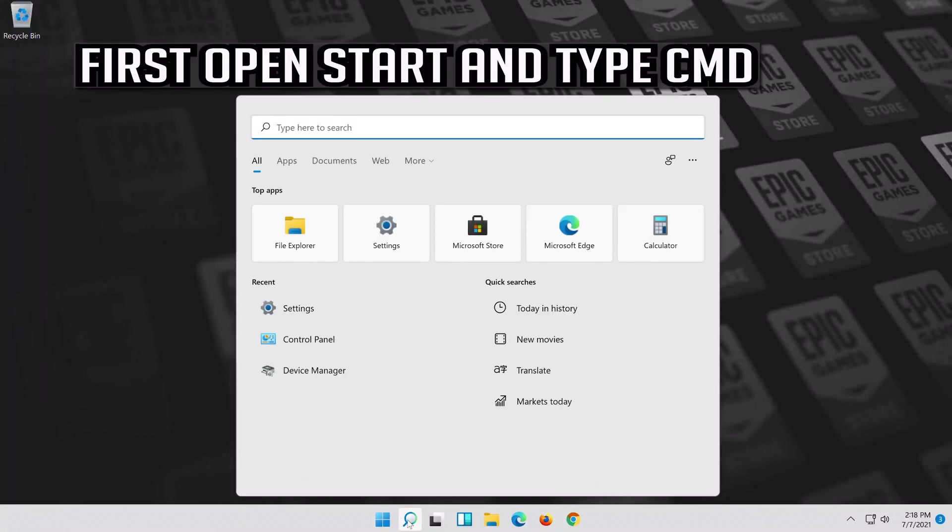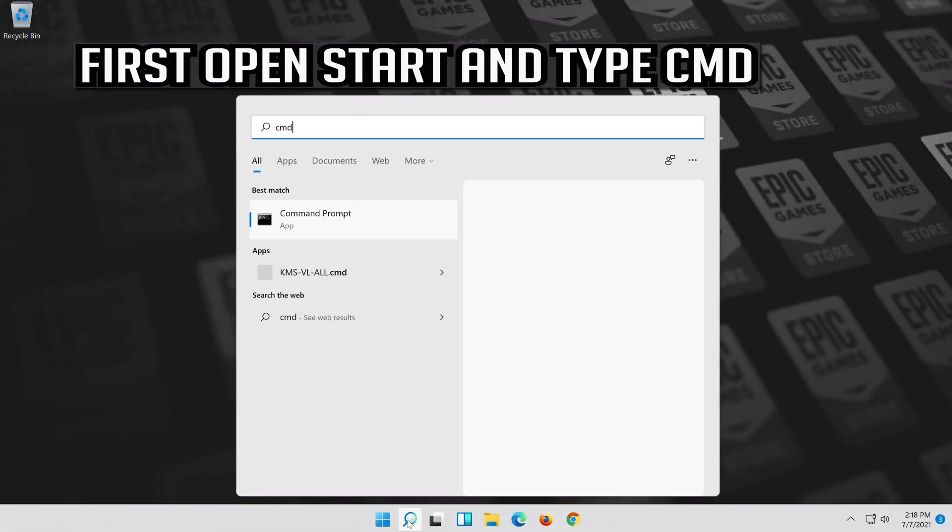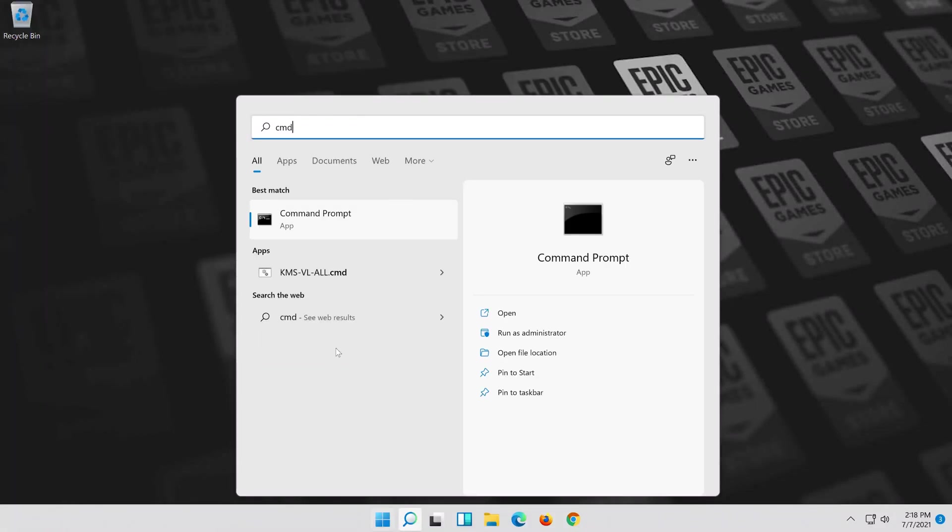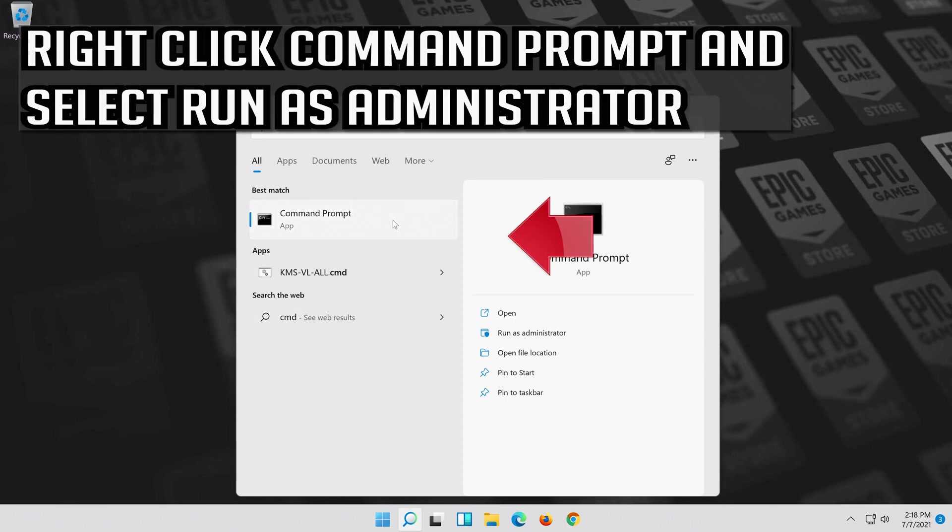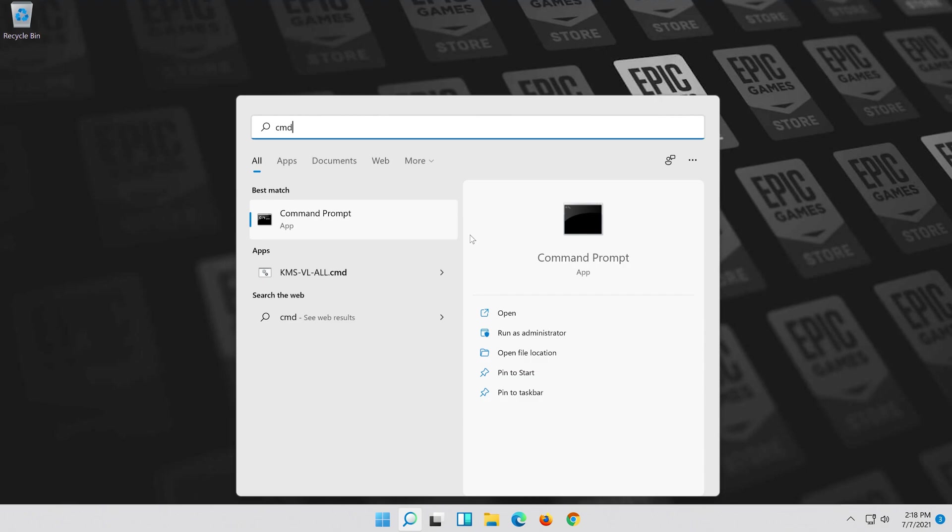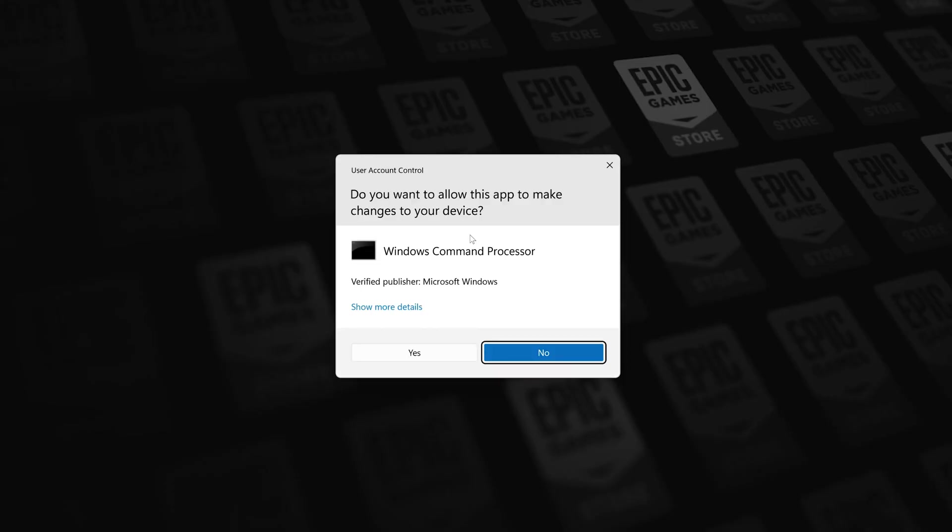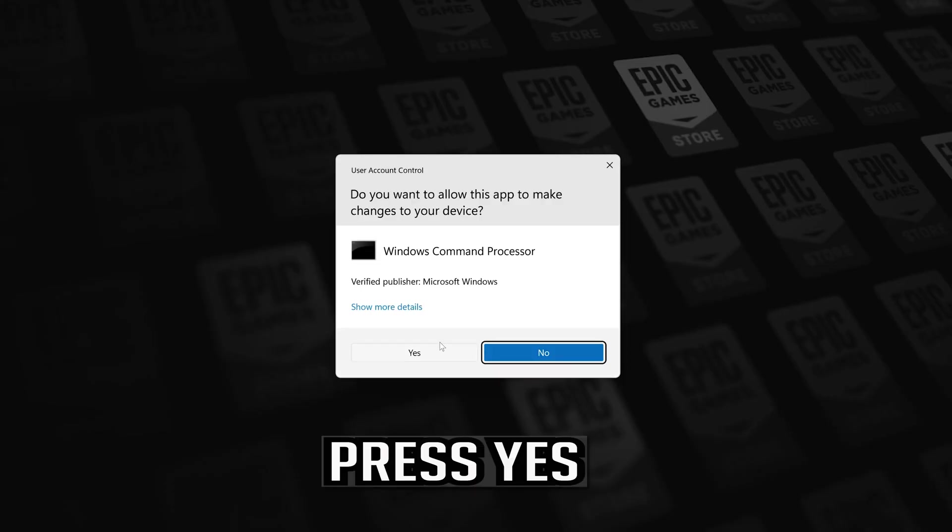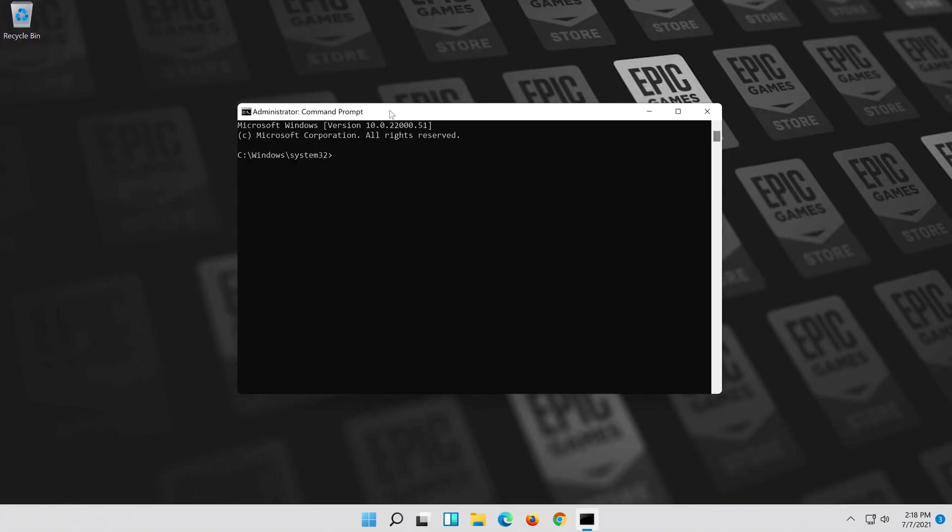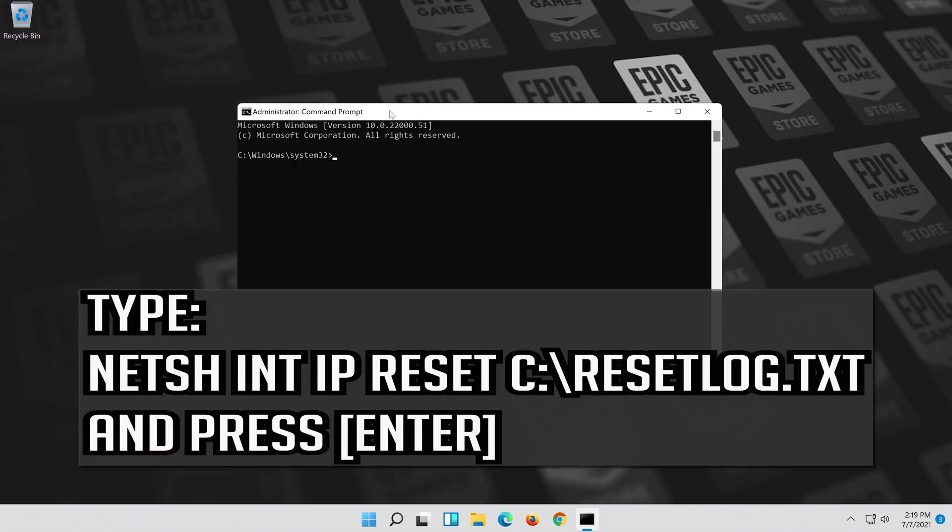First open start and type CMD. Right click command prompt and select run as administrator. Press yes.